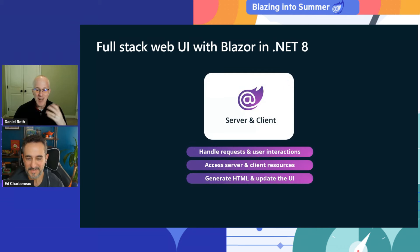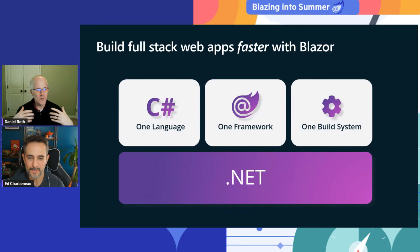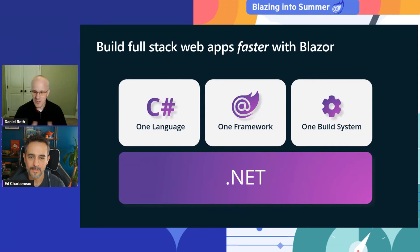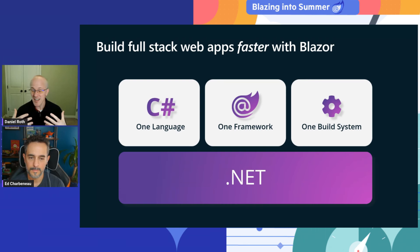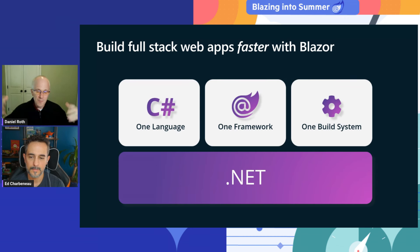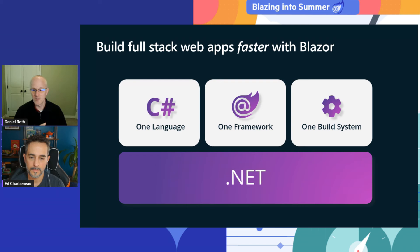The benefit of this is that you can use one language, one framework, one build system, all integrated with .NET and the .NET ecosystem to build awesome full-stack web apps faster and with greater productivity. Blazor in .NET 8 is our recommended way to build web UI because it brings all of this flexibility within a single package.